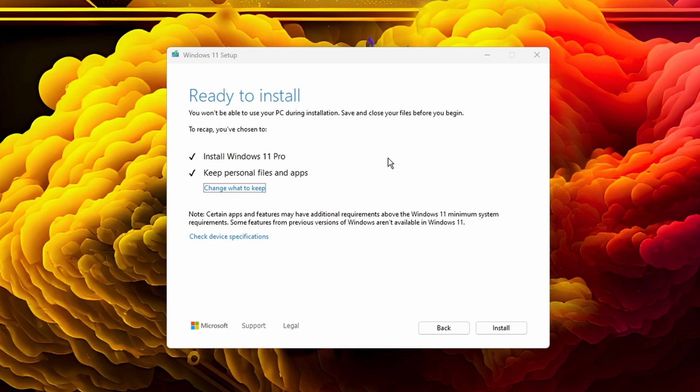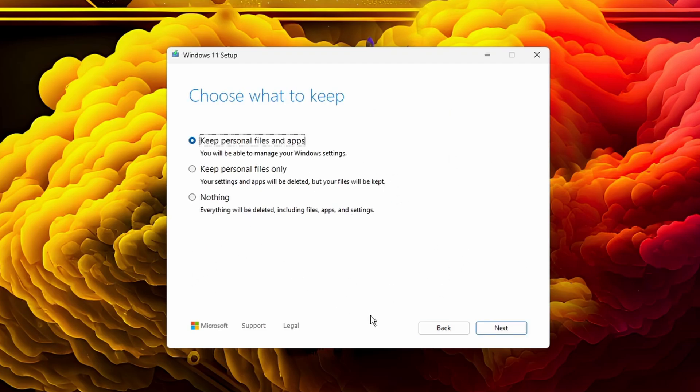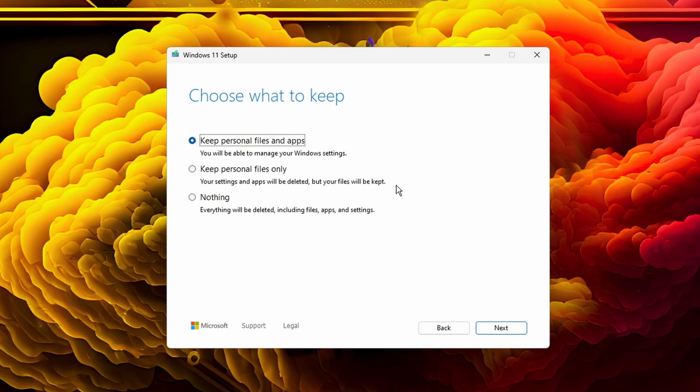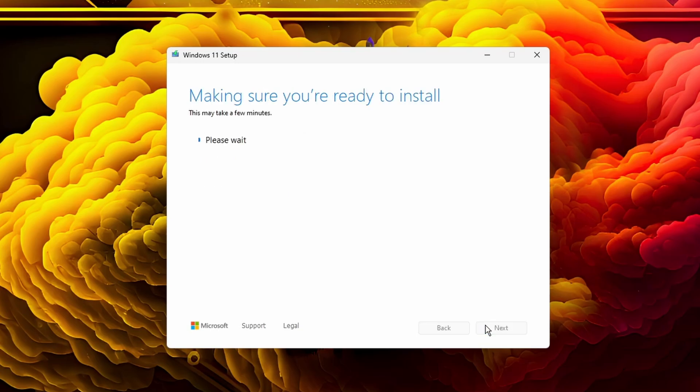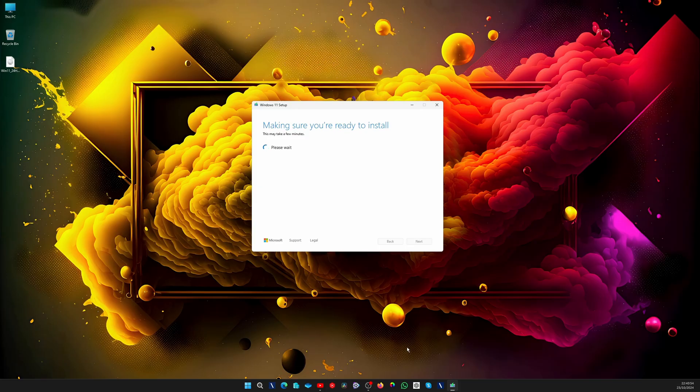If you want to change this, if you want a fresh install, then you click on "Change what to keep." If not, make sure that this is checked and press on Install. Of course, if you want to double-check it, if you're a little paranoid, then you can click on "Change what to keep" and see here: keep personal files only or nothing. I want to keep everything exactly how I have it, so I keep personal files and apps, press on Next, and once you press on Next, that's basically it.